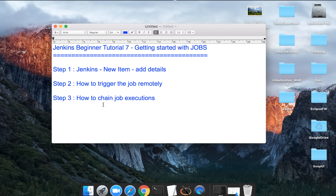This was all about the basics of jobs in Jenkins. There is a lot more to learn, and in the coming sessions we will go deeper to see how to manage different configurations, take code from a repository, and trigger builds from Git or Subversion. Hope you liked it. Thank you.